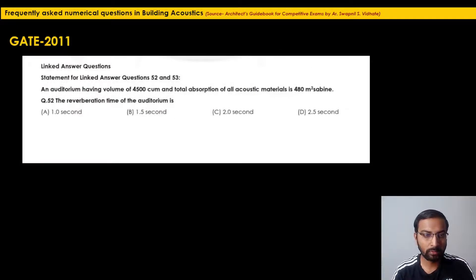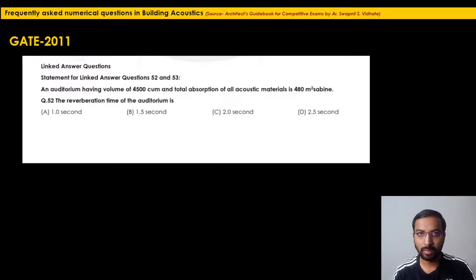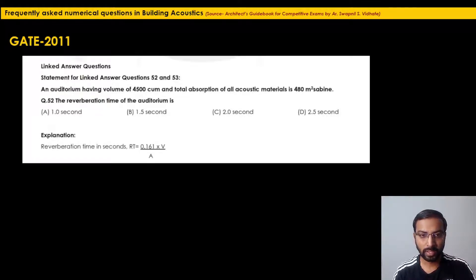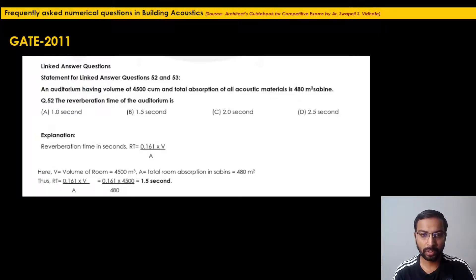GATE 2011 linked answer questions (Q52 & Q53): An auditorium has a volume of 4500 m³ and total absorption of 480 m² Sabines. Find the reverberation time. Using RT = 0.161 × V / A = (0.161 × 4500) / 480 = 1.5 seconds. The correct option is B — 1.5 seconds. These are simple one-mark questions you should not lose marks on.